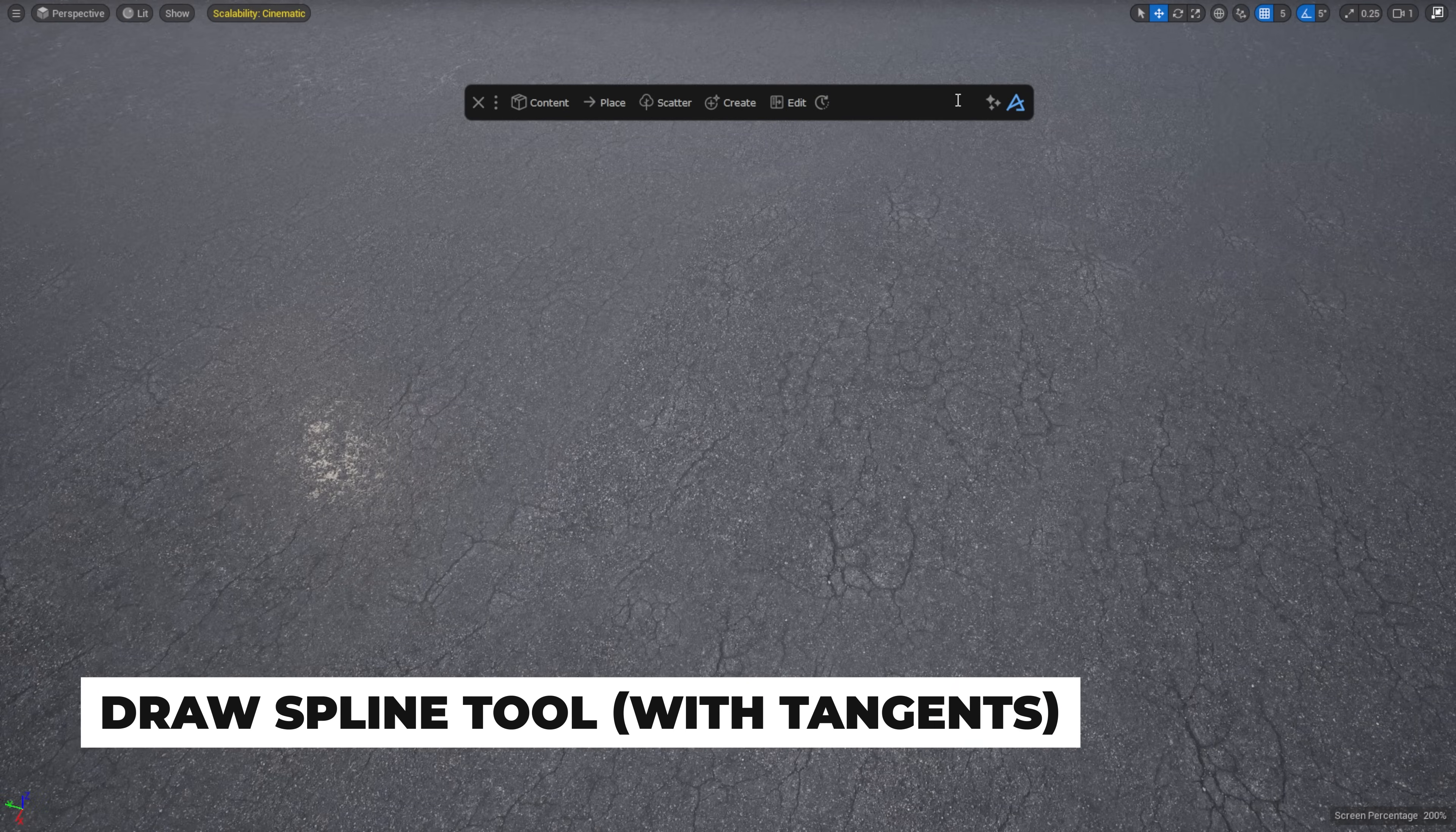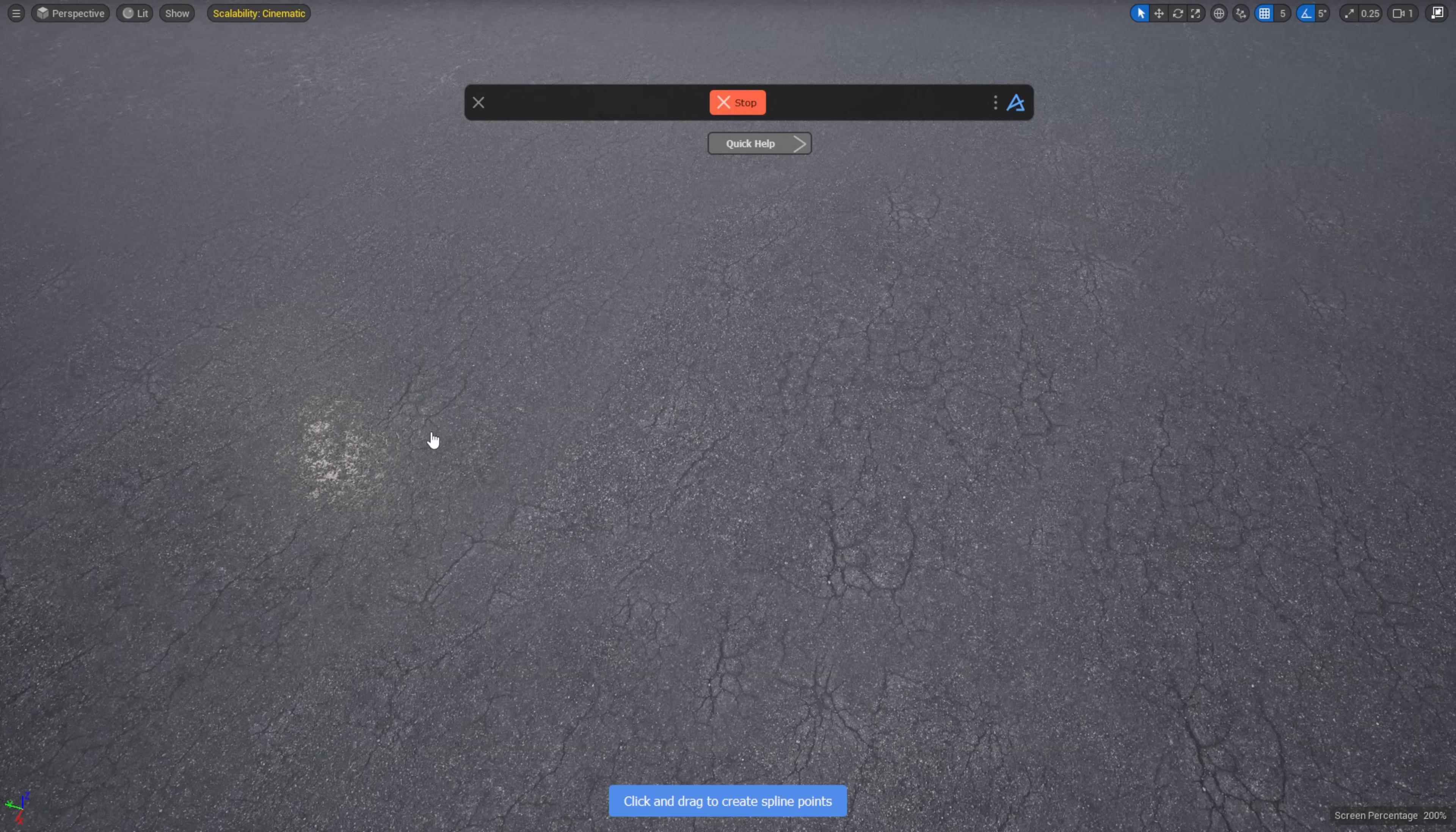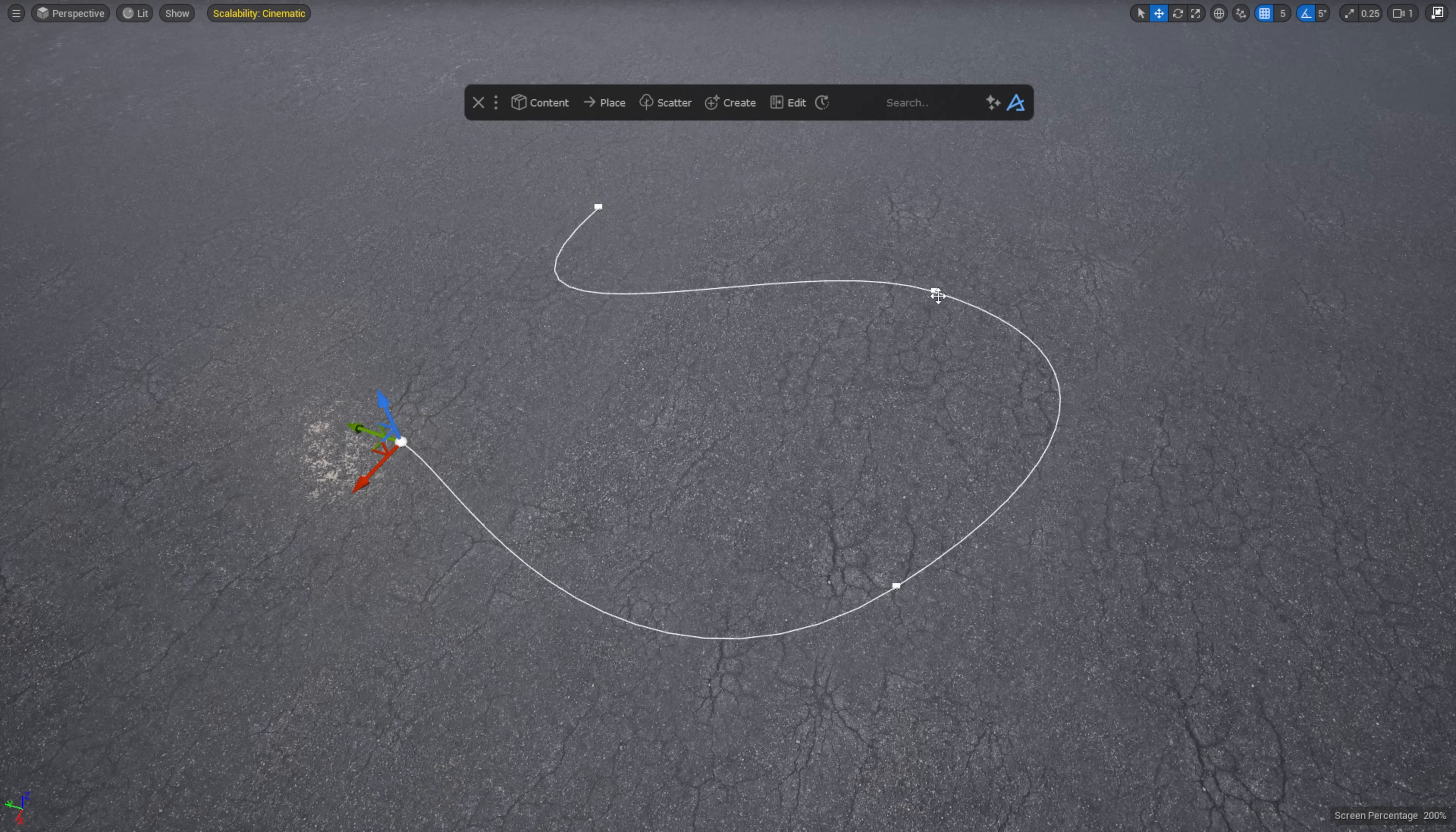We added a new Draw Spine tool to allow you to interactively draw and edit splines with tangents. Very useful for those cases where you want detailed control of your splines. When you draw, you can project the tangents just by pressing Shift, and edit any previous point by just clicking on it.